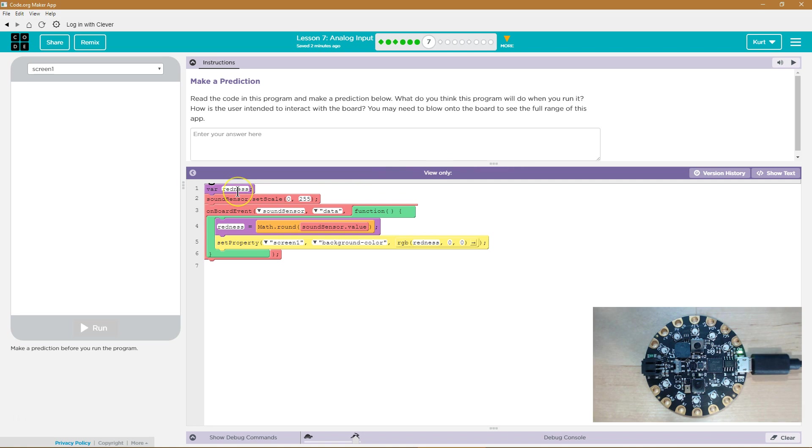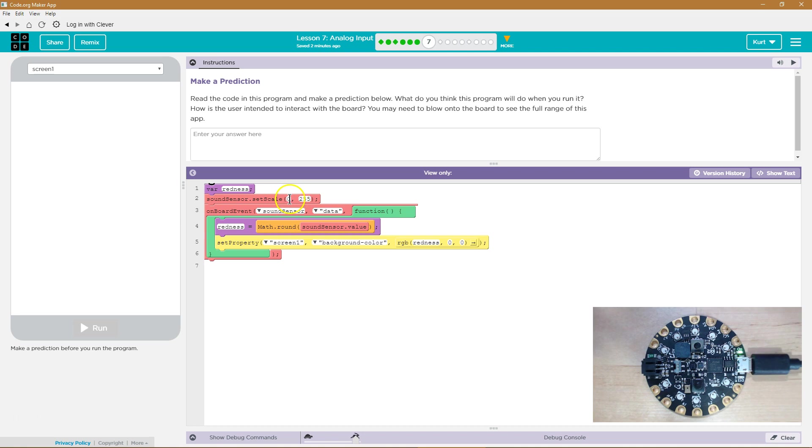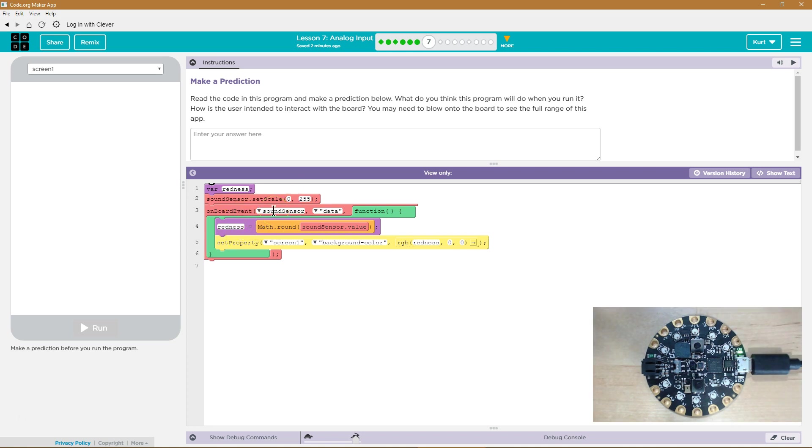Variable redness. Sensor set scale zero to 255. Oh, well, that's interesting because numbers zero to 255 is the range of numbers you can choose when using RGB—red, green, blue—values to set a color. On the board event of sound sensor.